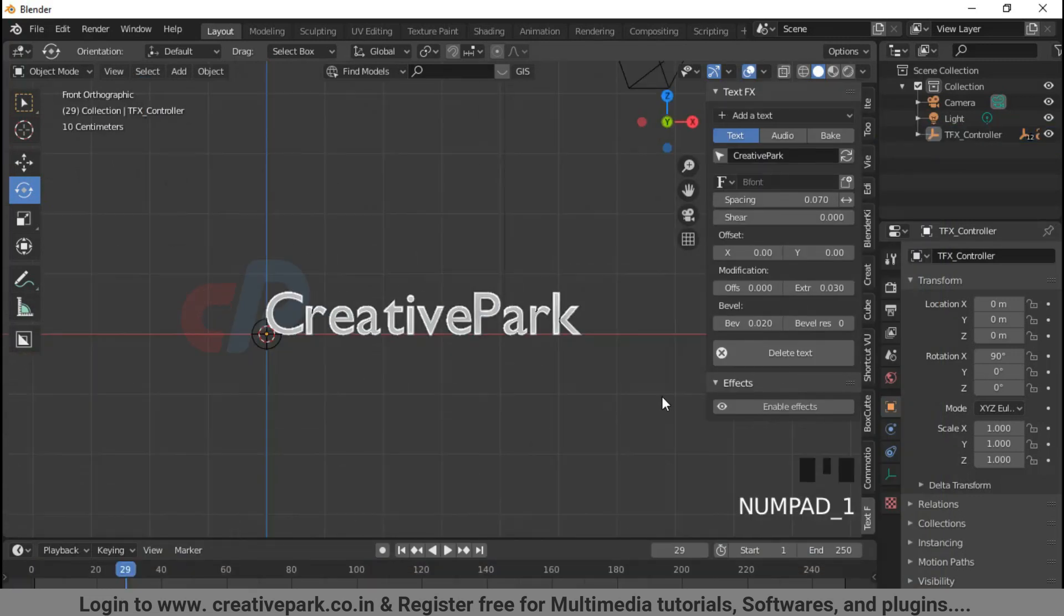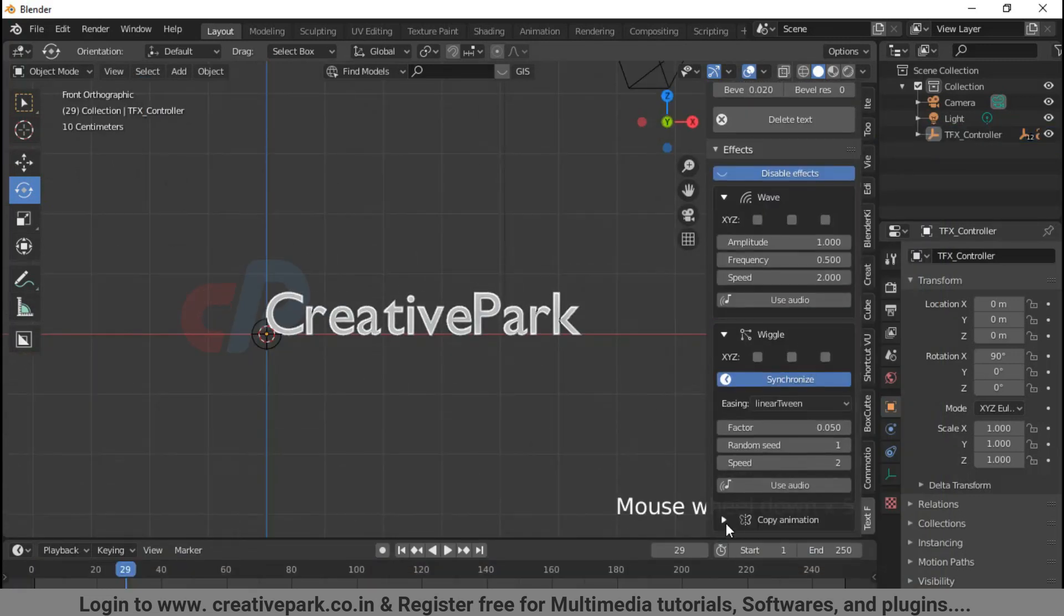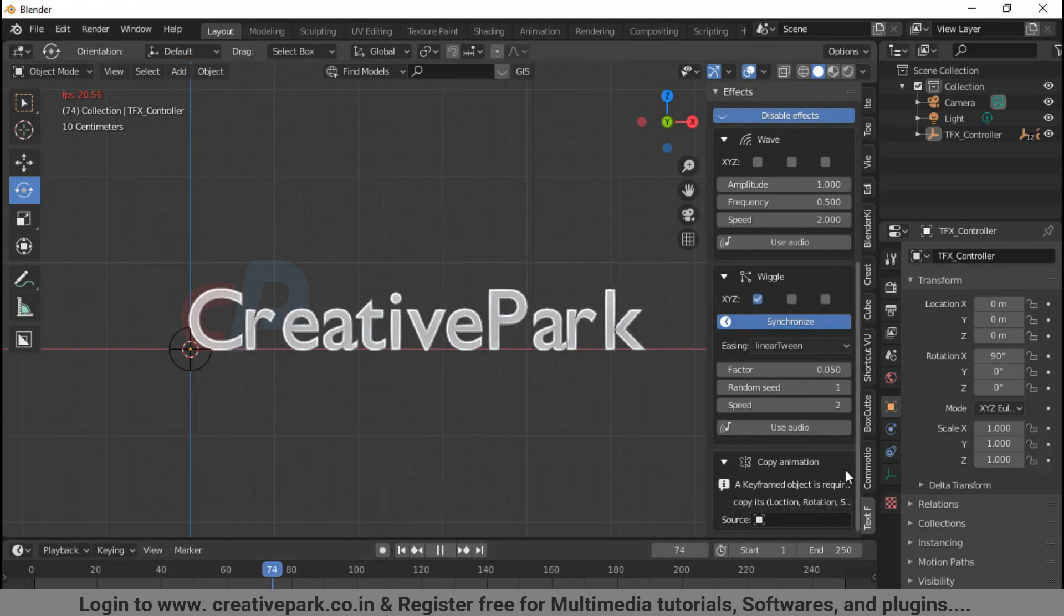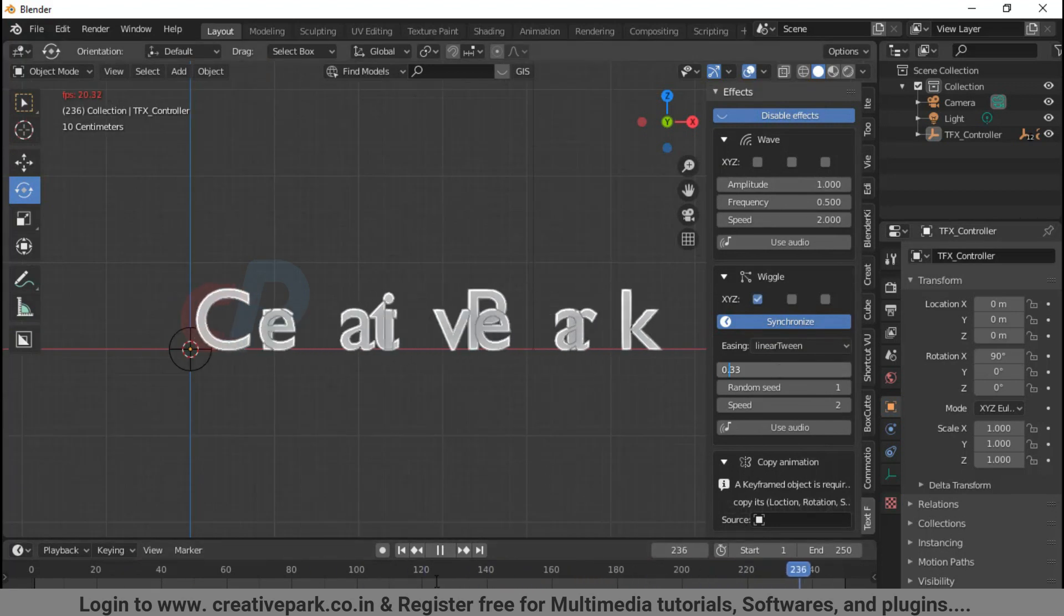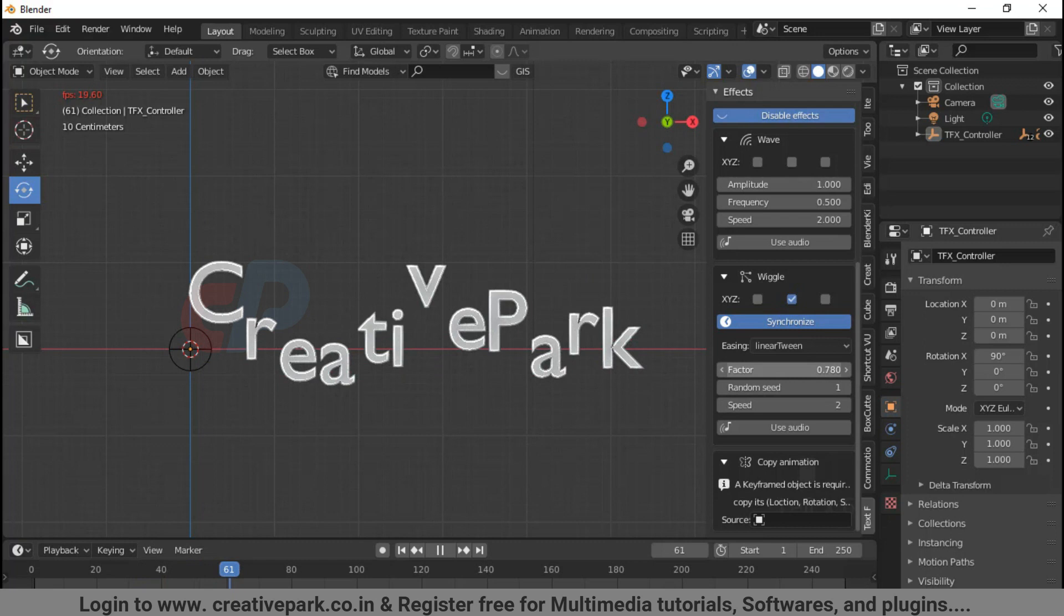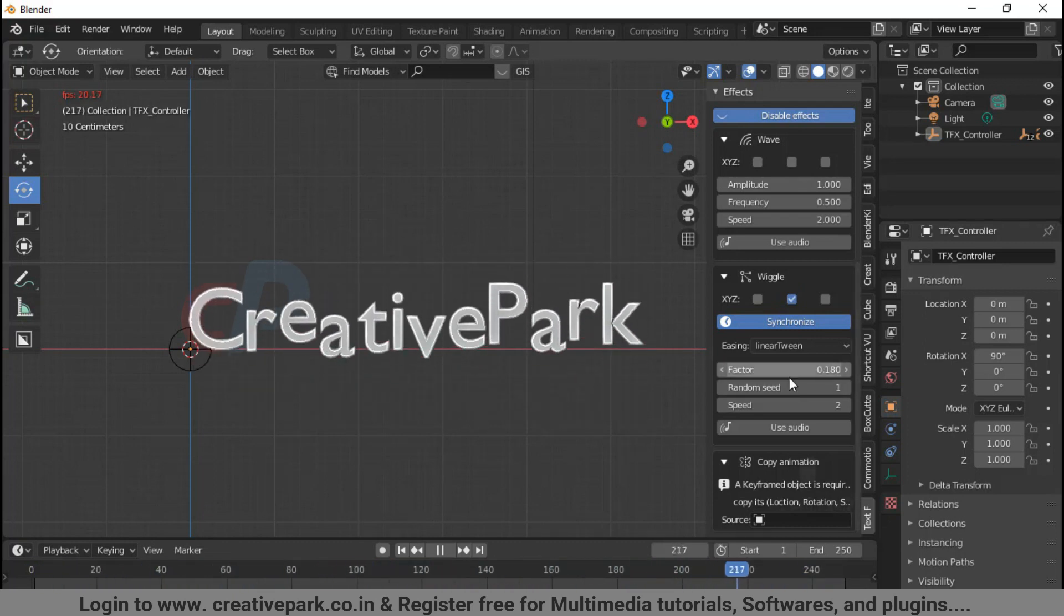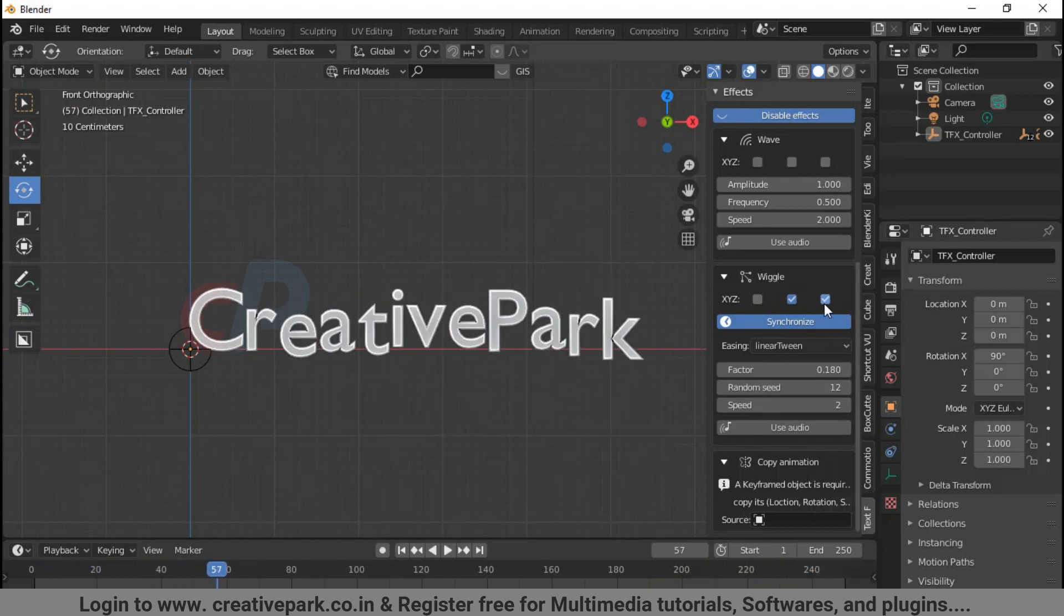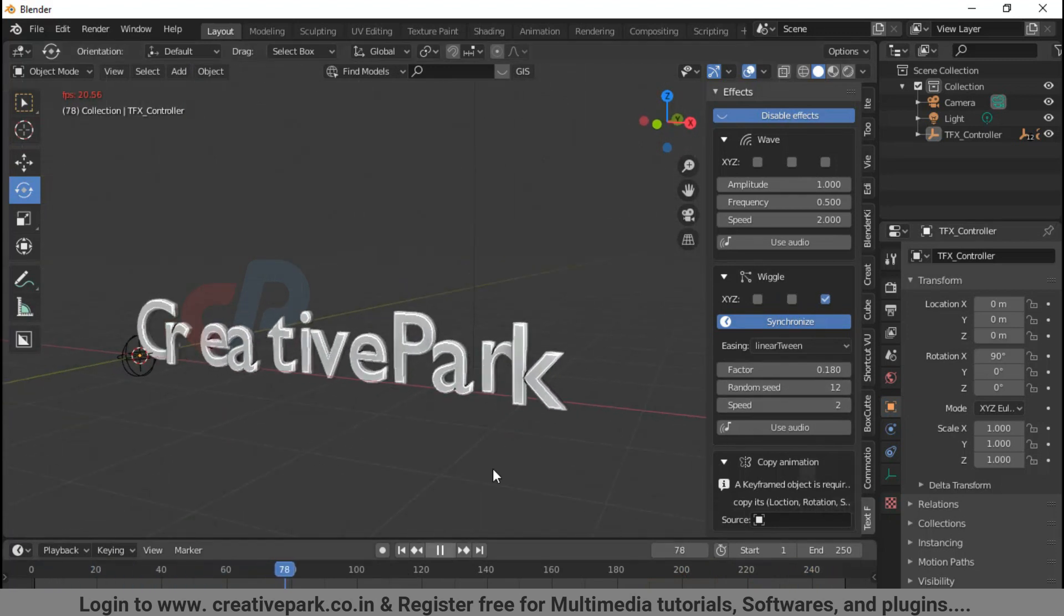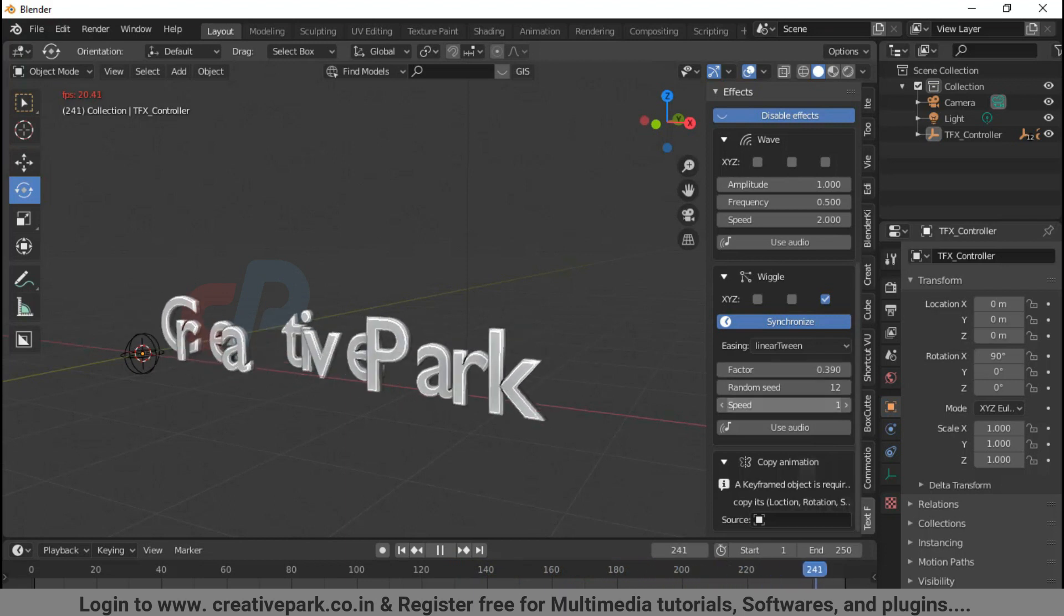Wave: can set in what axis the text has to show wave animation. You can copy the animation of another object on your text. Press Shift+A. There are settings like factor, random speed, and speed.